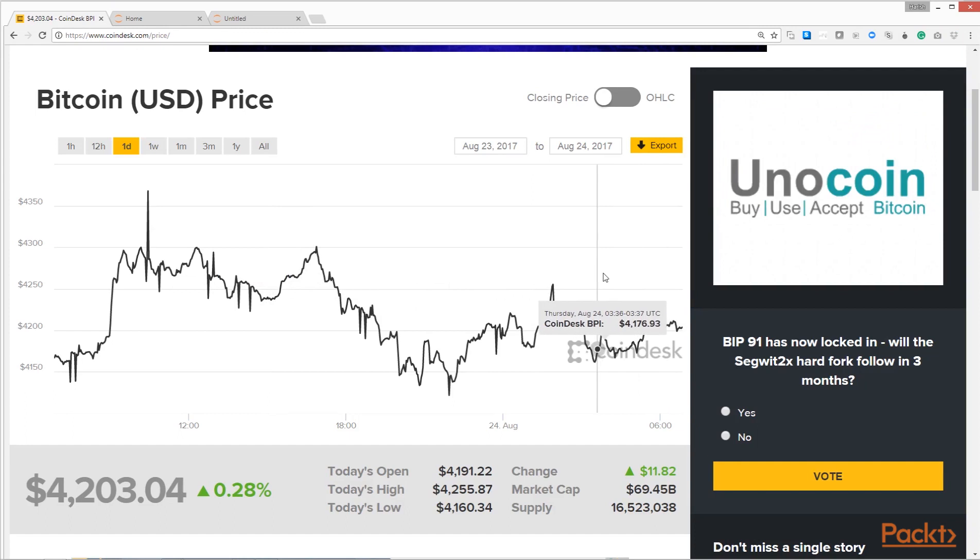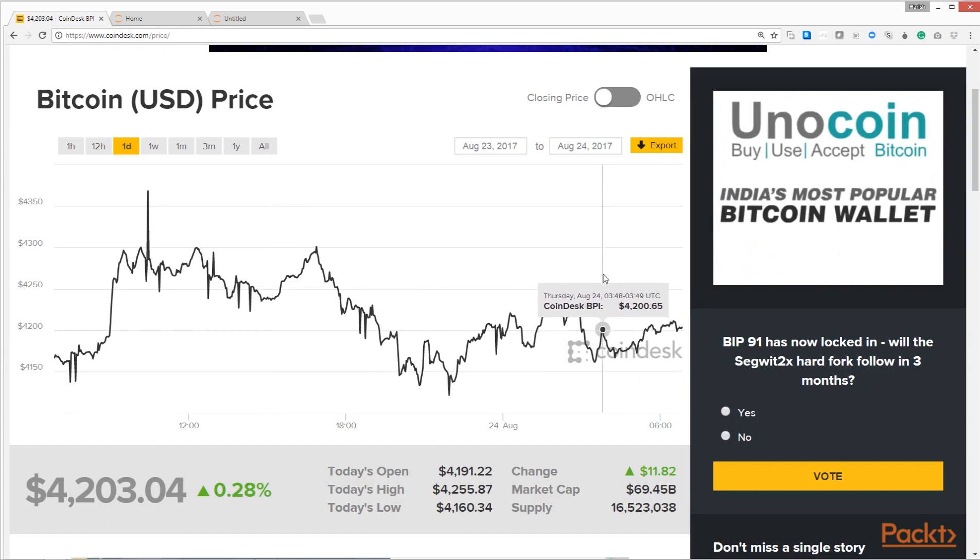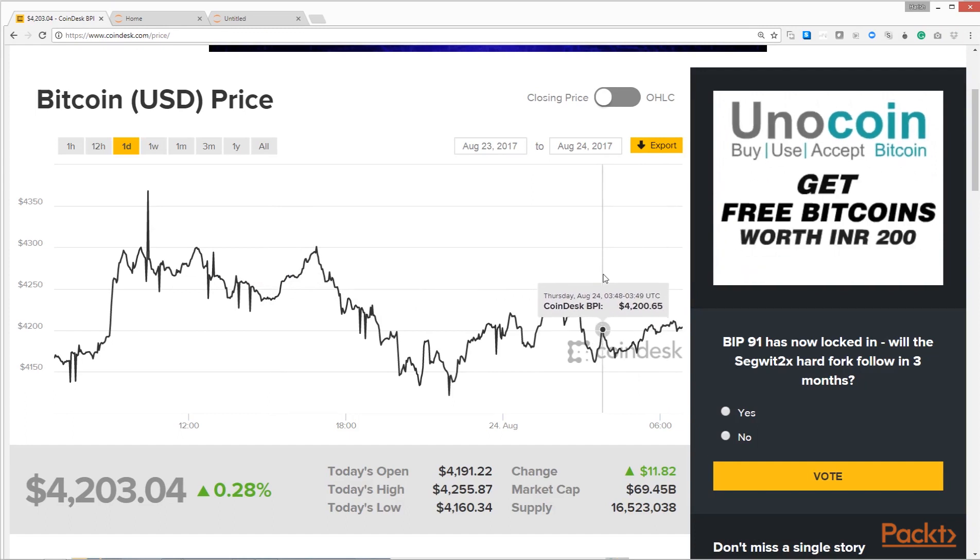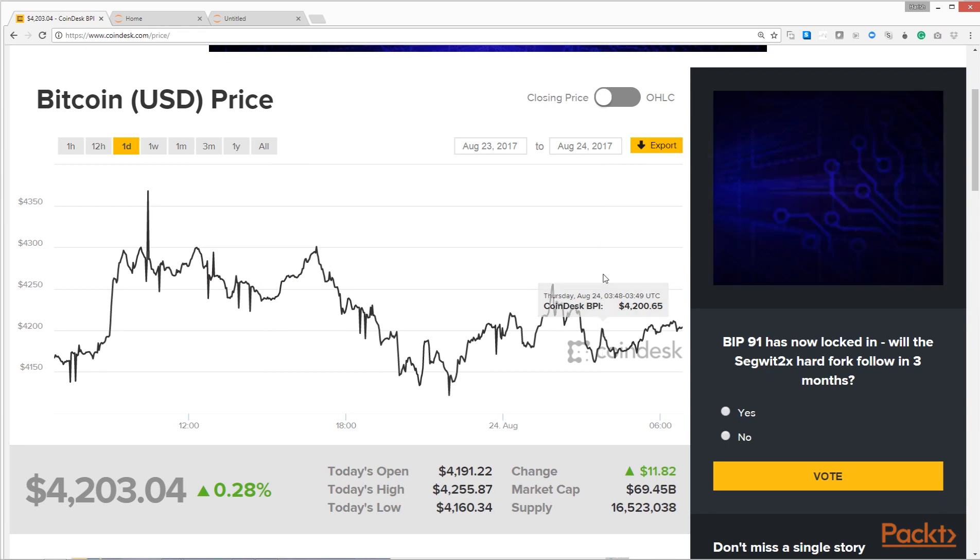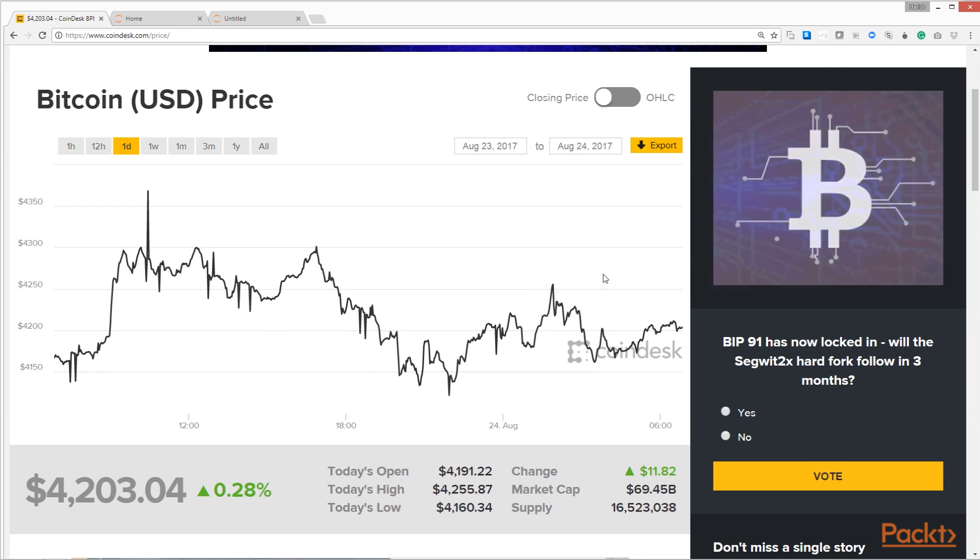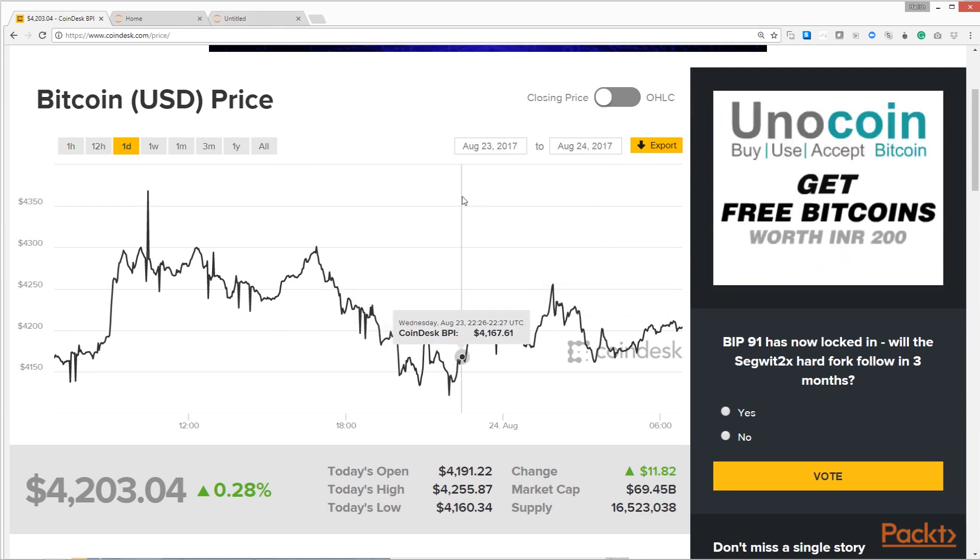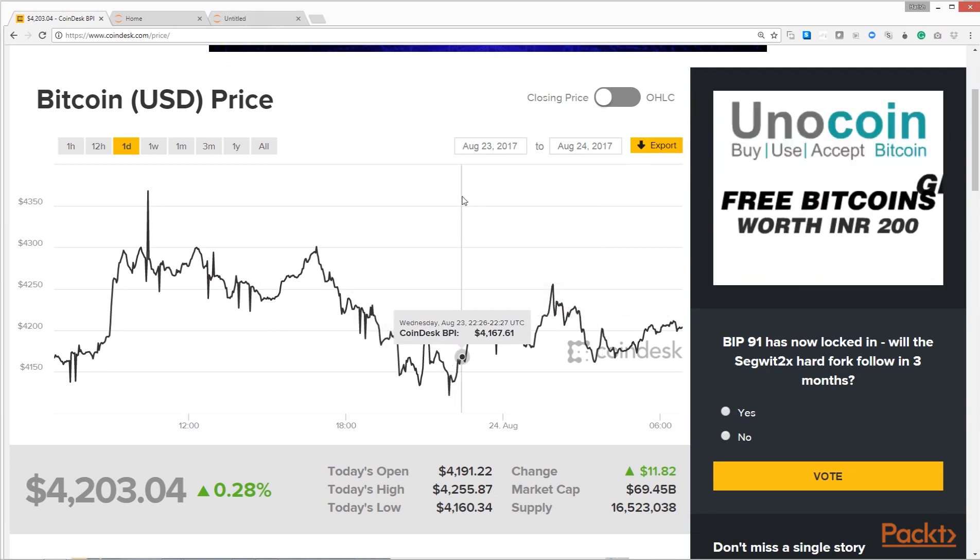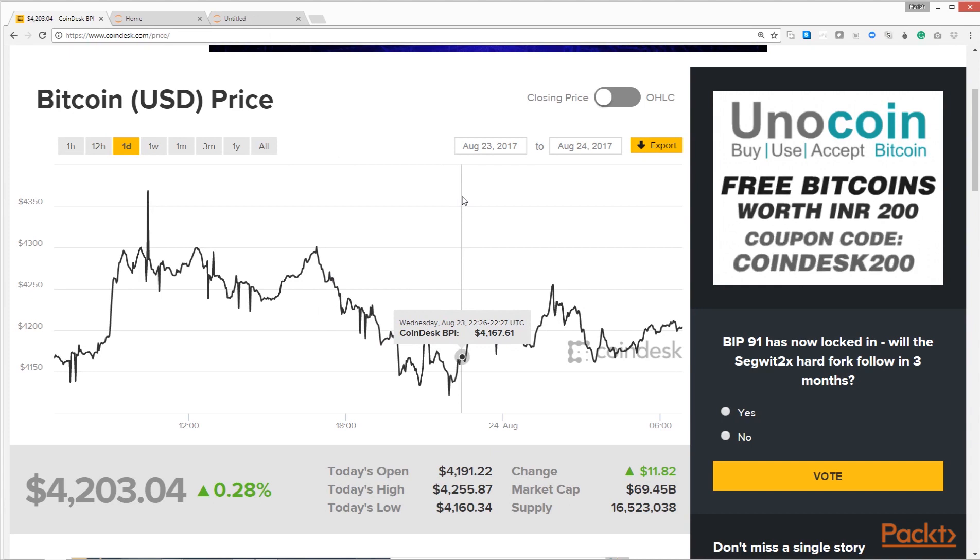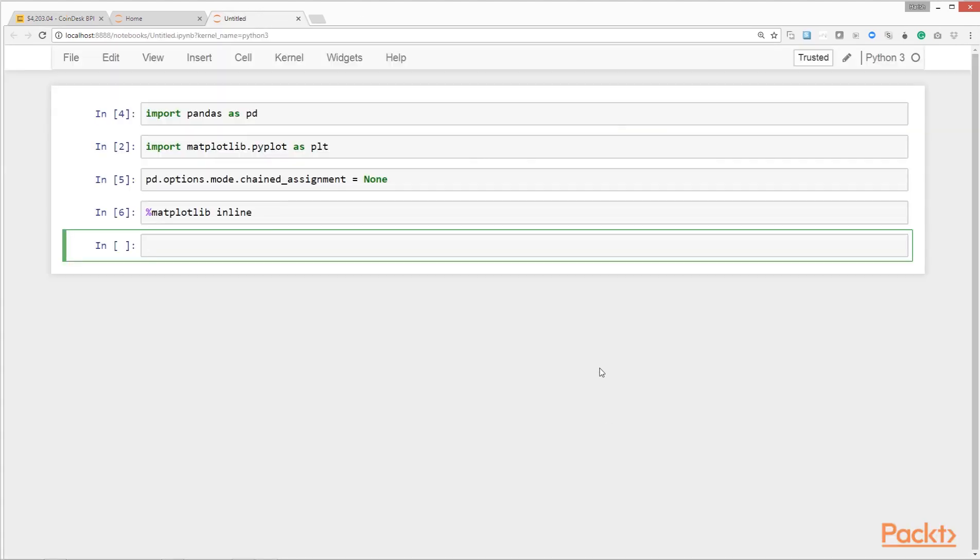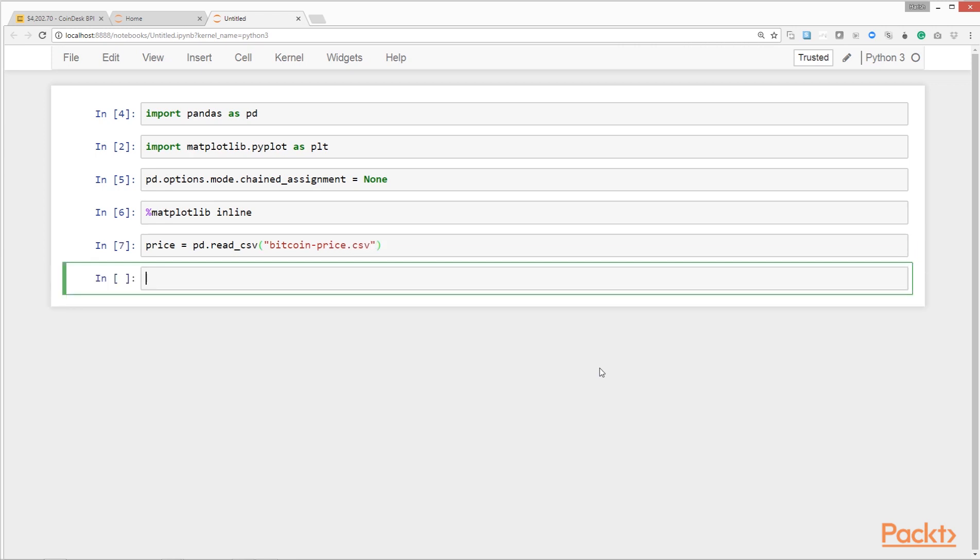The price data we have is from coindesk.com, shown here. It's available for download for free. We've downloaded the data in CSV format and we'll read this data inside our notebook using pandas. It's a CSV file so we'll use the read CSV method from pandas. What we have here is the data in a pandas data object called a data frame. A data frame is a tabular data format.